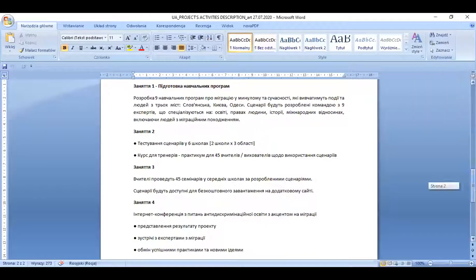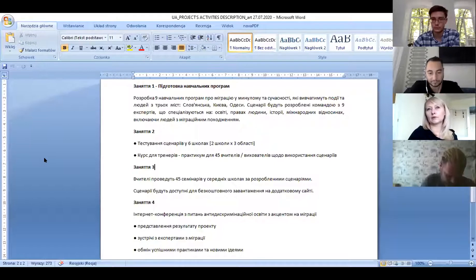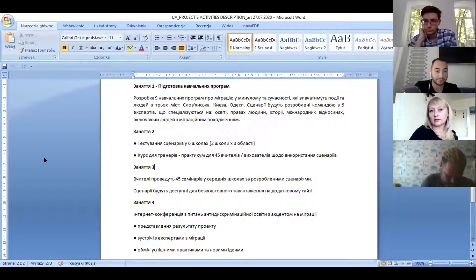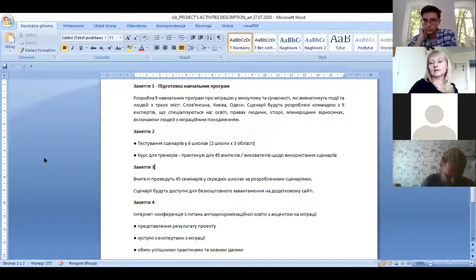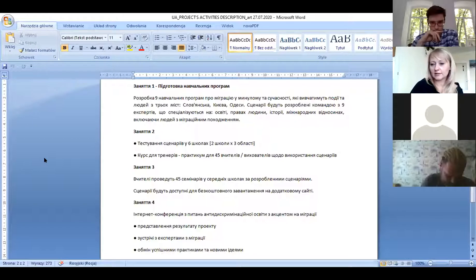I will share the screen with the description. Do you see now the four activities? Thank you for confirmation. So we have a not-that-complicated project: we would like to create programs for teachers — how to teach about migration based on history — and then test those programs, check if they're working, make a website with the programs and syllabuses, and disseminate the project results online.